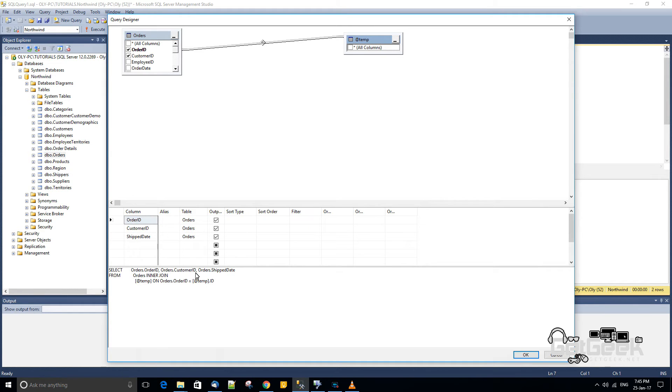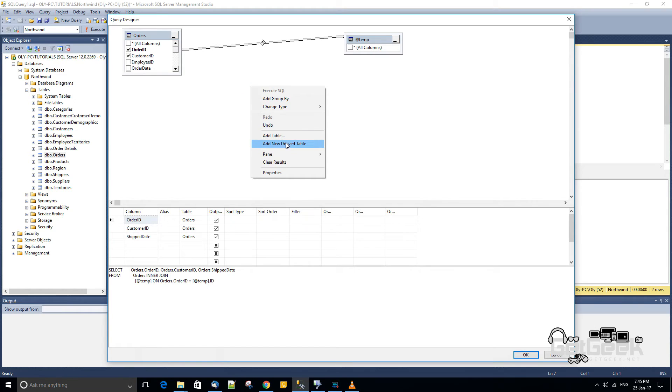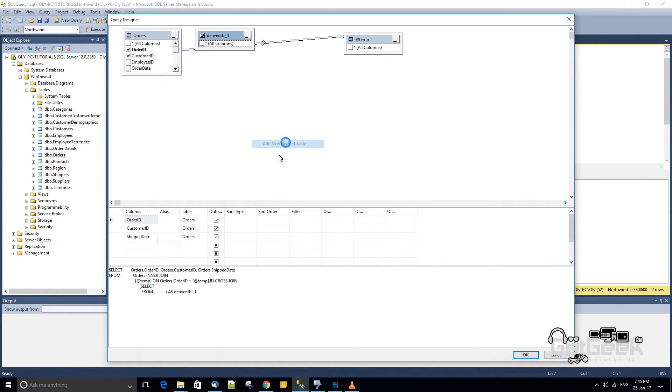So what we're going to do is we're going to kind of put in a little workaround. Some may call this a bit of a bodge. But what we're going to do is we're going to add a new derived table.